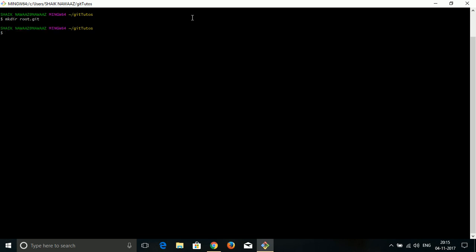When I do that, it simply created me a new directory which I can use as a Git repository. We can know the difference, I will show you that. For now, I'm creating one more directory called root 2. Here I'm not going to add the git extension. When I change directory to root 2, you can simply see it's just a simple folder.